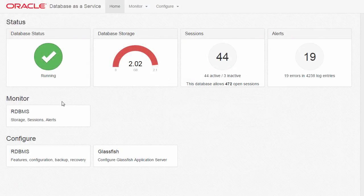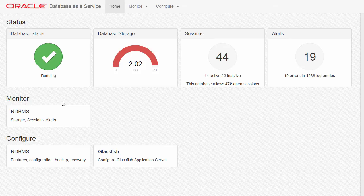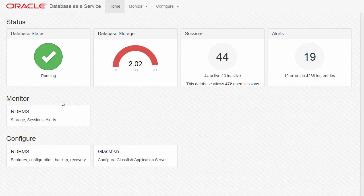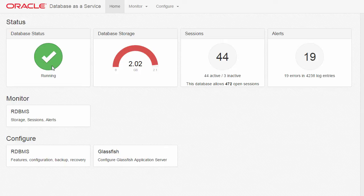The Database Monitor Console appears and displays generic information about the status of your database. This monitor homepage allows you to monitor and configure the database as well. Here we see that the database is up and running.